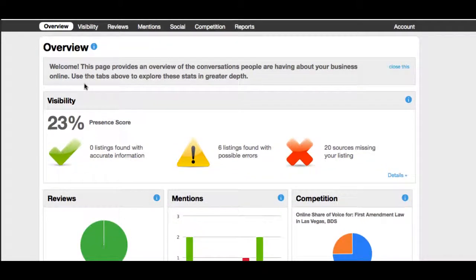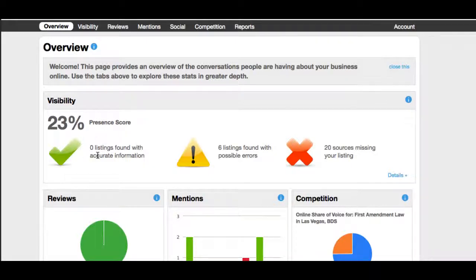It's telling us right now that this particular attorney has a 23% presence score, and out of those 23% of listings that their firm is listed in, zero have 100% accurate information. That could be an outdated address, phone number, or website. We need to fix that and get this to a 100% presence score with 100% listings found with accurate information.